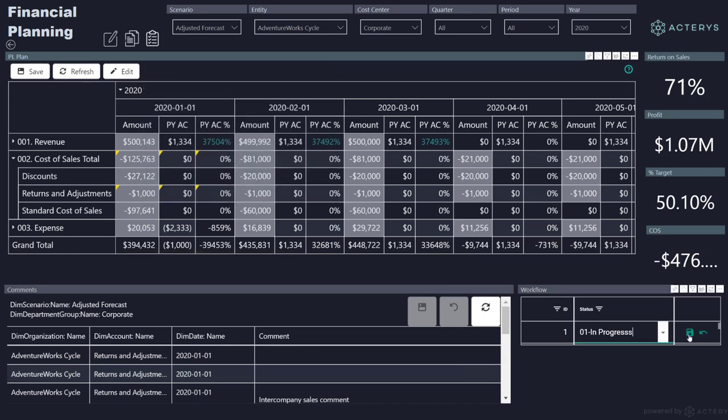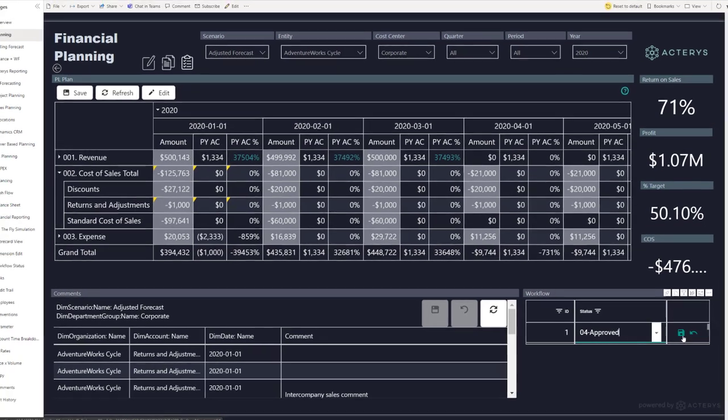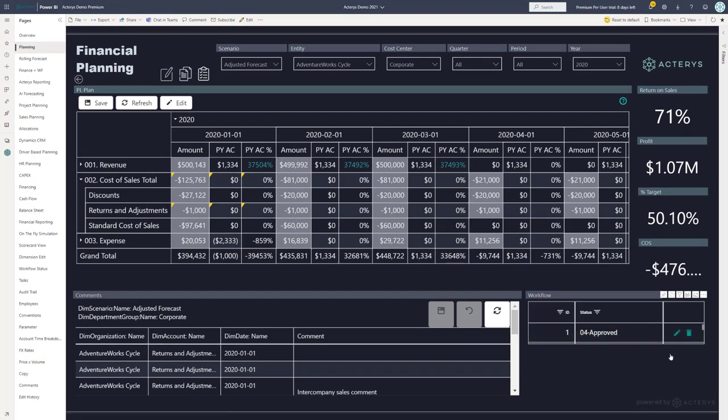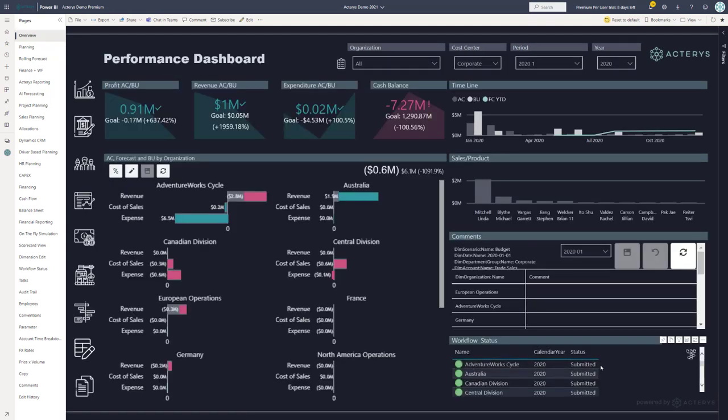And I can then finalize the workflow by changing the status here. So I'm setting this to approved. This could kick off other things, like, for example, emails to my supervisors. And I can see immediately what the new status is, where I am in this workflow.